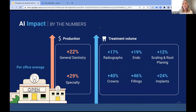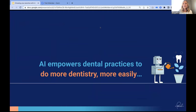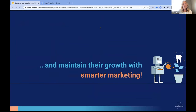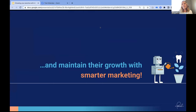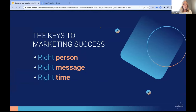AI enables practices to grow, and we need marketing to improve patient flow for both new and returning patients. We can use AI to market more effectively with greater results, as well as market the fact that you use AI. 87% of patients want to come to a practice that uses the latest technology — that's an interesting statistic. In marketing, there are three things we really want to accomplish: the keys to marketing success are reaching the right person with the right message at the right time.